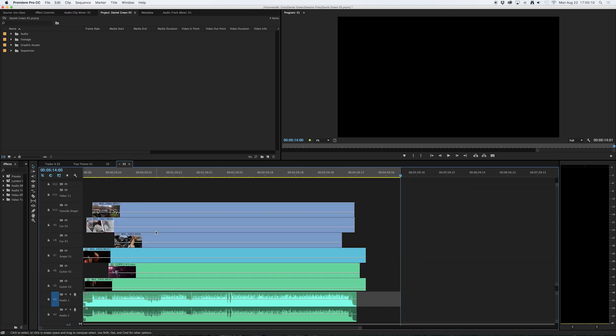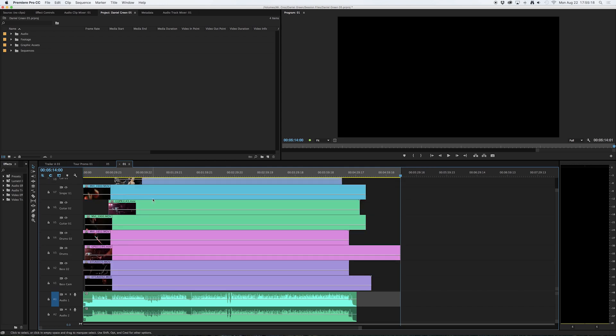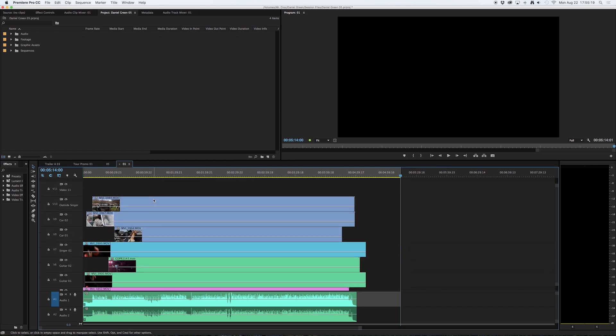I can scroll up and see that another track has been created. For now I don't need an additional track so I'm going to hit command Z for undo to bring me back to where I started. I want to target video track 11 as my target track so that all of my inserts and pastes are directed straight to video track 11.